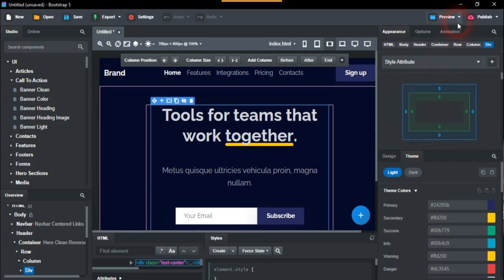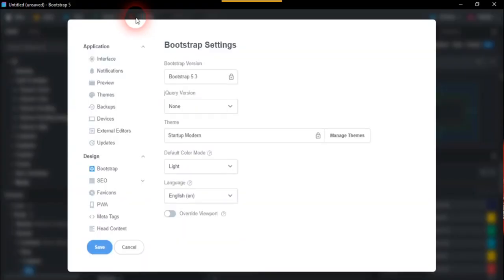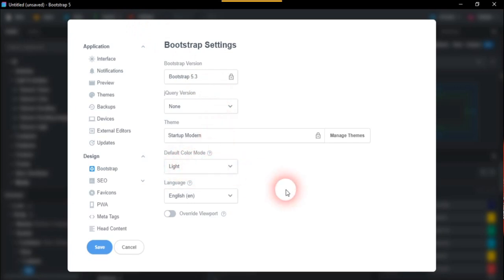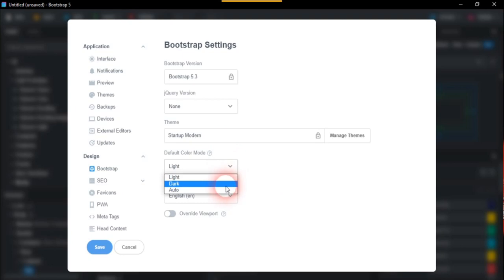And we'll just go to preview here. I think he said something about settings, didn't he? So it's got the default colour mode, light. And we'll just change that to dark and save that.